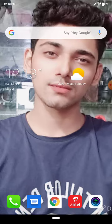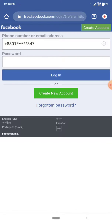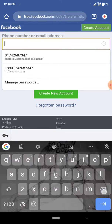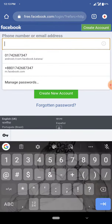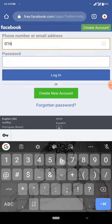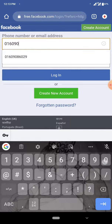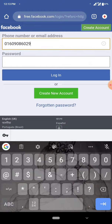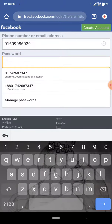I want to say free Facebook, and I want to say that all of us are aware of the settings. I want to say our email number and my password.